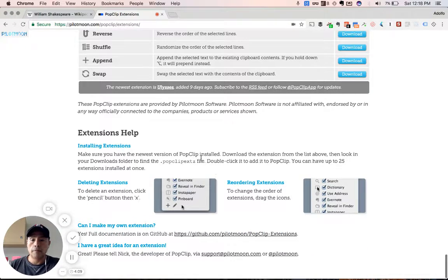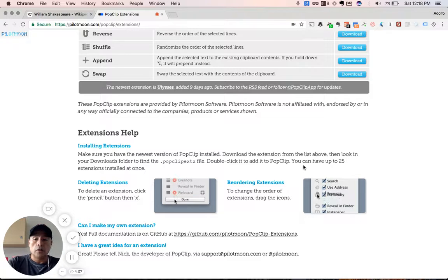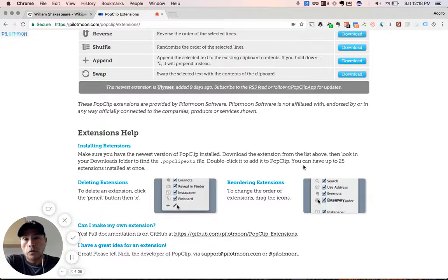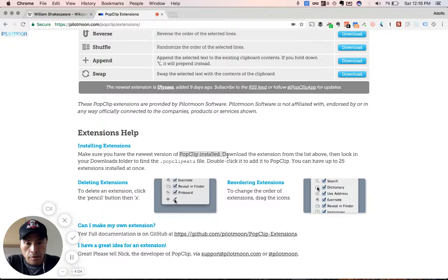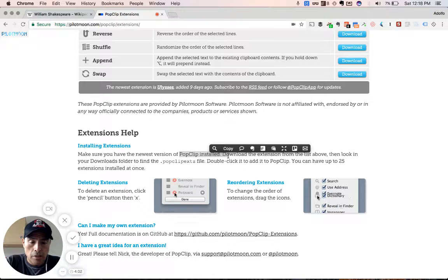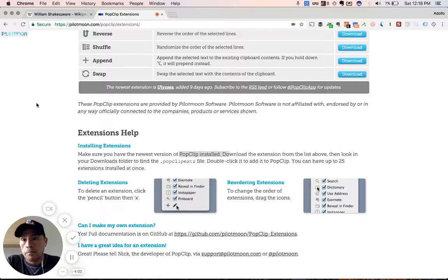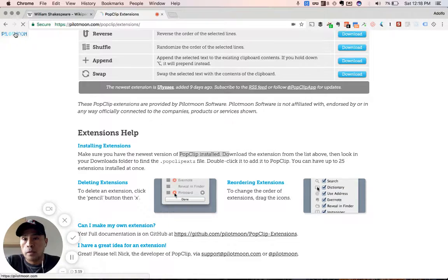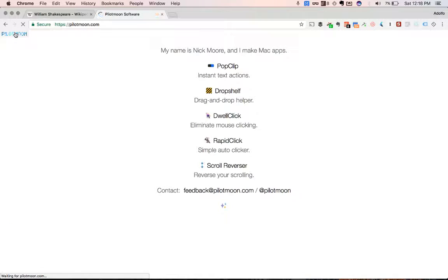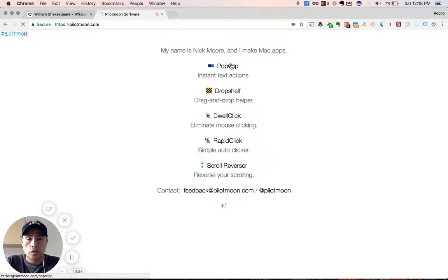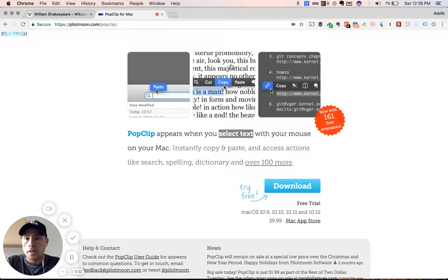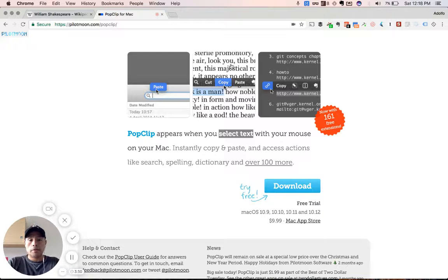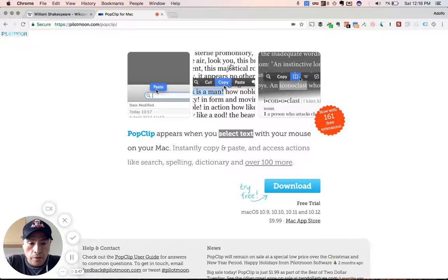So check it out. All kinds of great information. So that was sort of PopClip in a nutshell. Again, all you do is like that. Boom. There it is. Check it out. Pilotmoon.com. I believe is where you get it. Yeah. So there's our other solutions. And yeah. Pilotmoon.com forward slash PopClip.